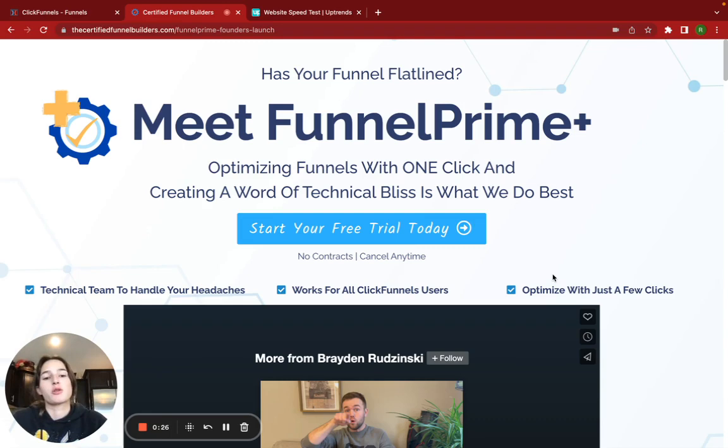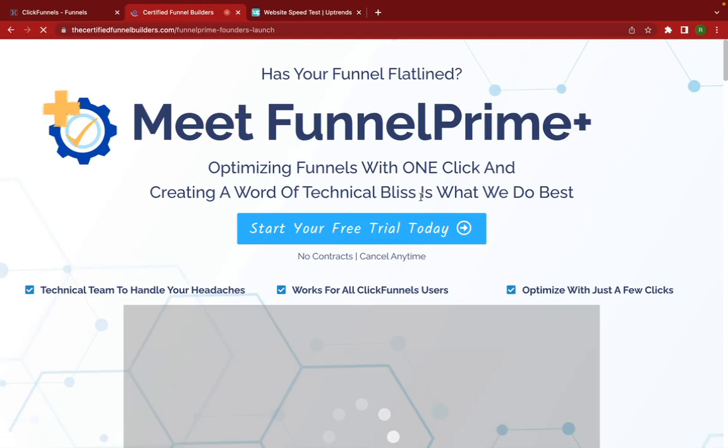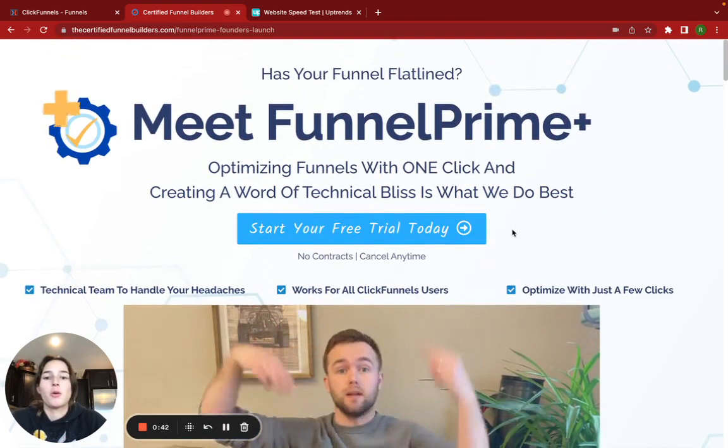So I was just working on this funnel here in ClickFunnels, and I realized that when I loaded it, it was just taking way too long to load. Now, I already went in and optimized it, so it's moving a lot quicker now, but I'm just going to go over some of the things I did with images and videos to help the page load quicker.